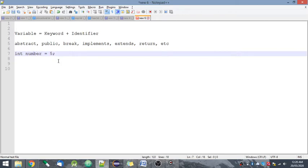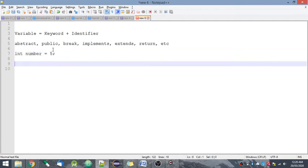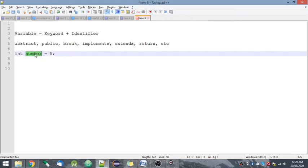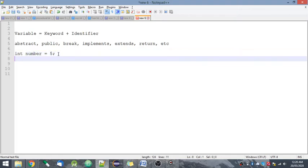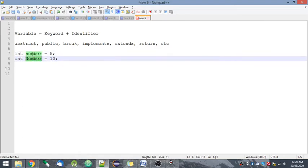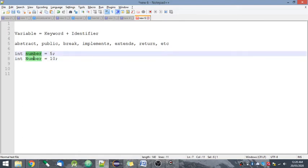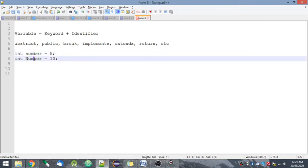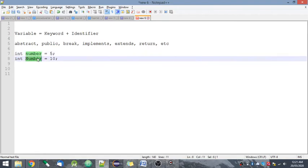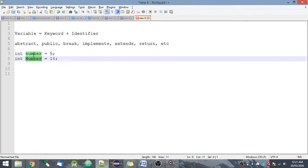I am declaring a variable here, so 'number' is an identifier. Now, 'number' should be unique and is case sensitive. So if I write int number and then if I write int Number, these two are different. These are considered as two different variables.